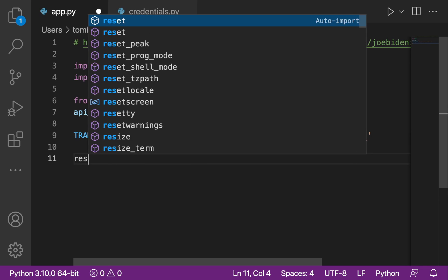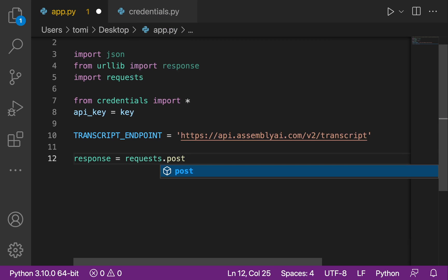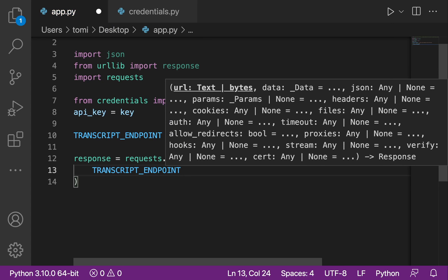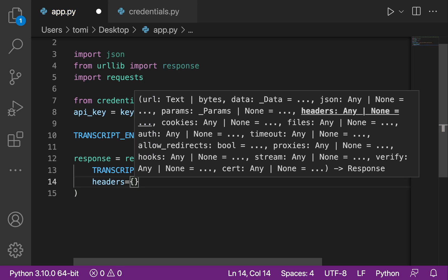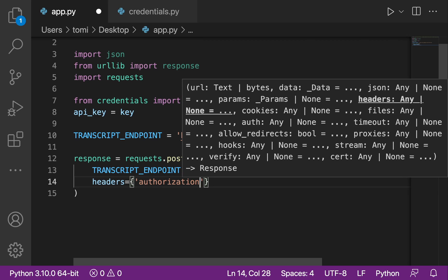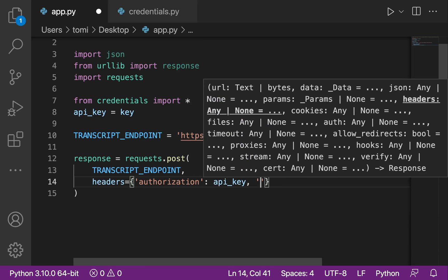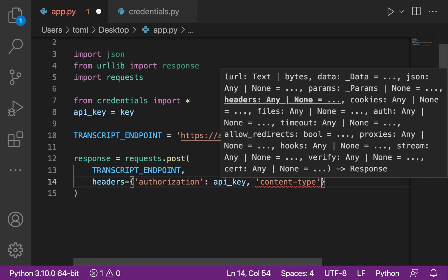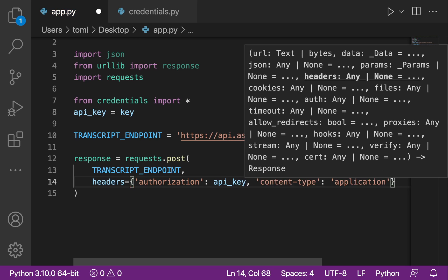Now we need to create a response. We say requests.post, posting to the transcript_endpoint. We include our headers with 'authorization' set to the api_key, and 'content-type' set to 'application/json'.